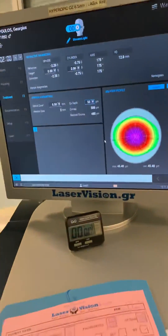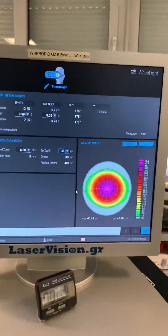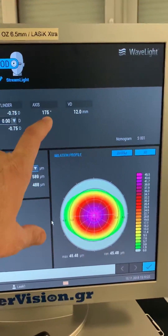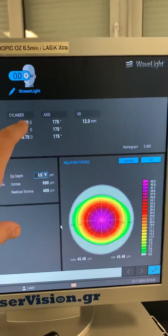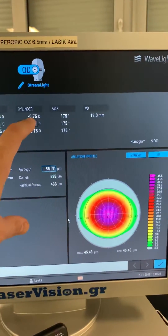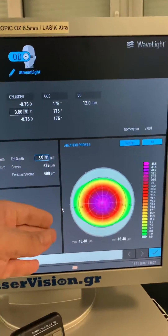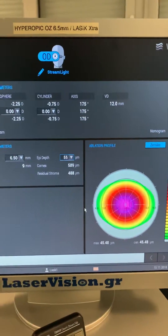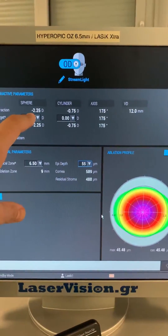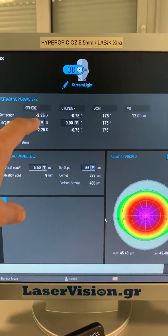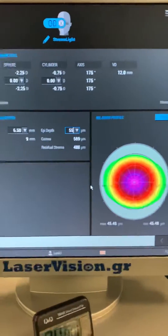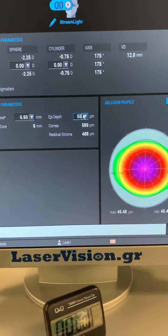Going directly to our treatment platform, what we did is we switched his cylinder axis from 172 to 175. We kept the 0.75 cylinder because this is with-the-rule astigmatism, and a 0.5 with-the-rule is something we can live with. We're leaving his spherical refraction as is and adjusting the Streamlight measurement to 55 microns.